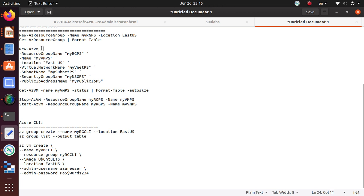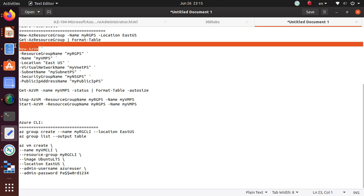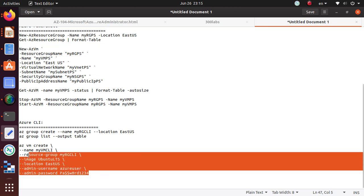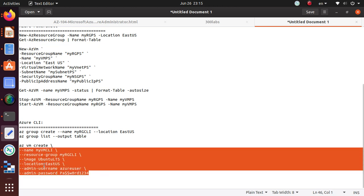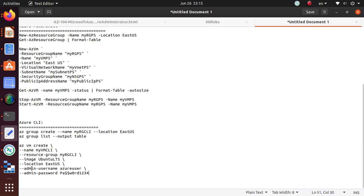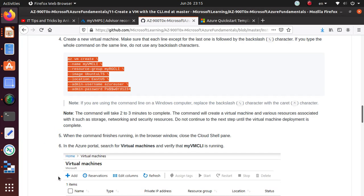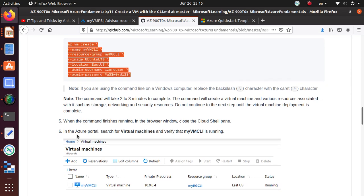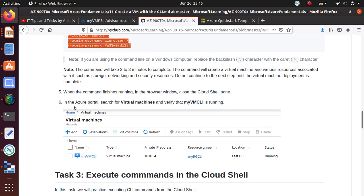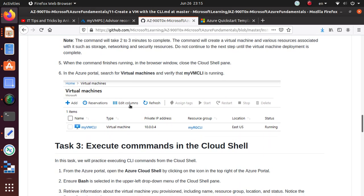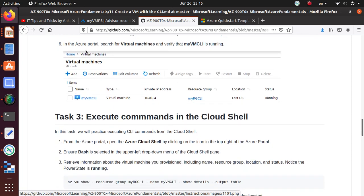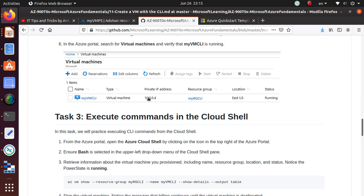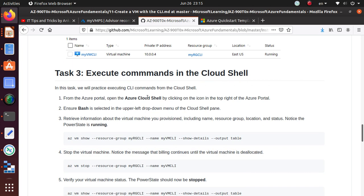If you look, az vm create—and we used New-AzVM for PowerShell. The rest of the parameters that we're passing are exactly almost the same. Here we're actually passing the Azure username and password along with this command.